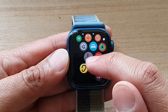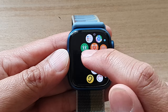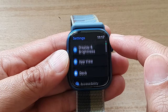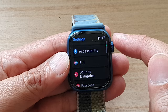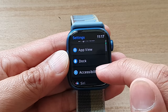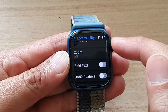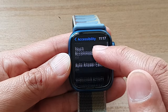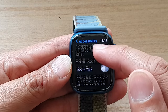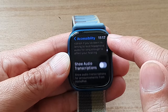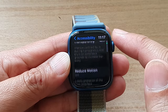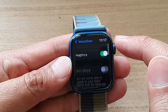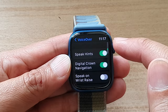Next, we're going to tap on Settings. In Settings, go down and tap on Accessibility, then go down. Actually, we're going to tap on VoiceOver first, and then go down and tap on Screen Curtain.